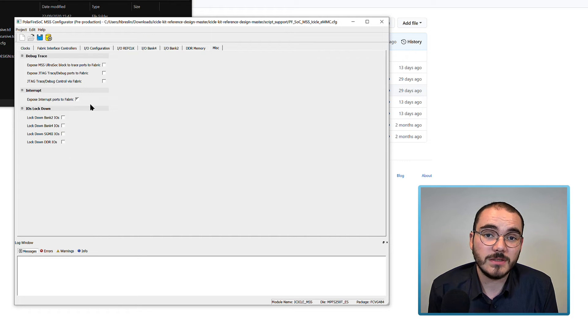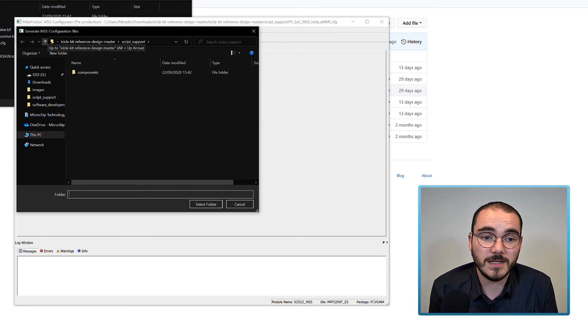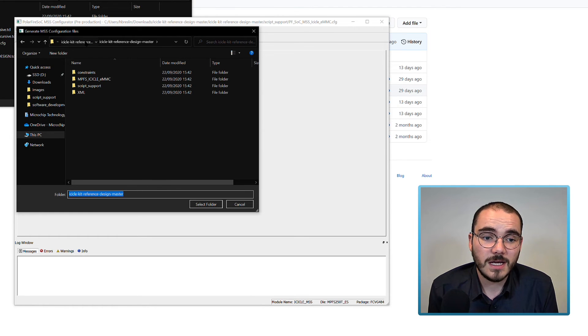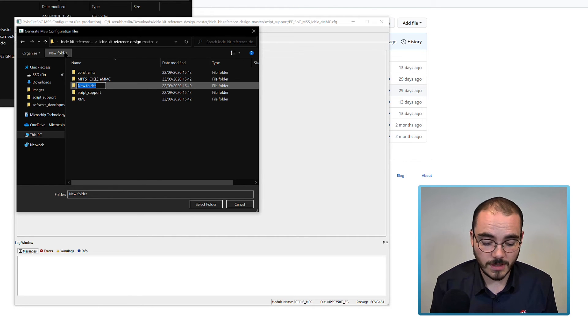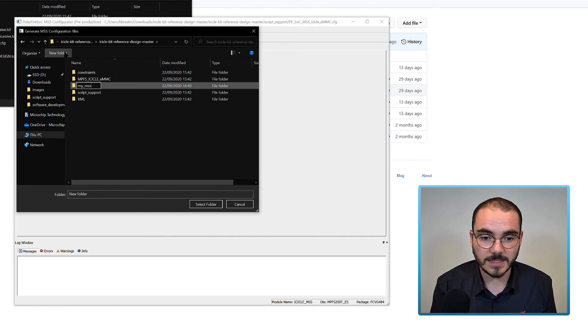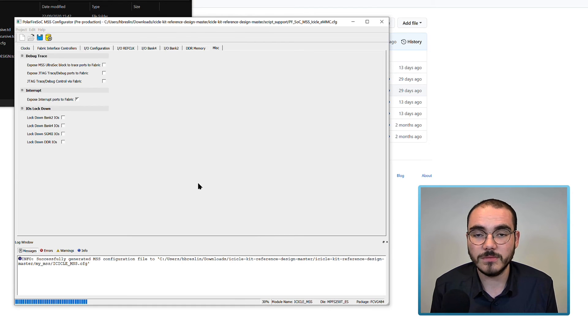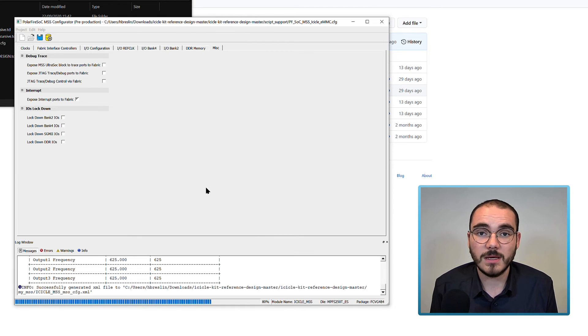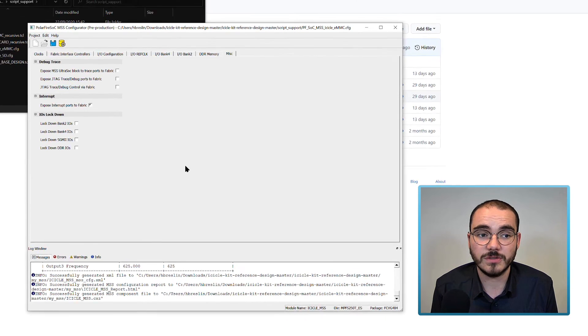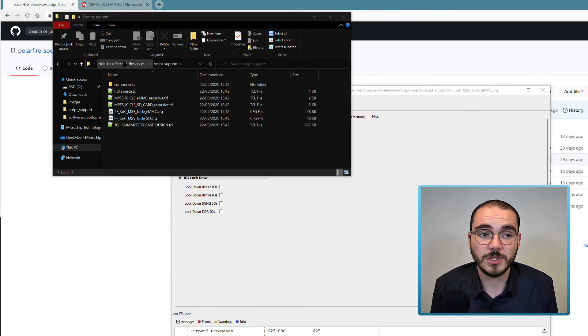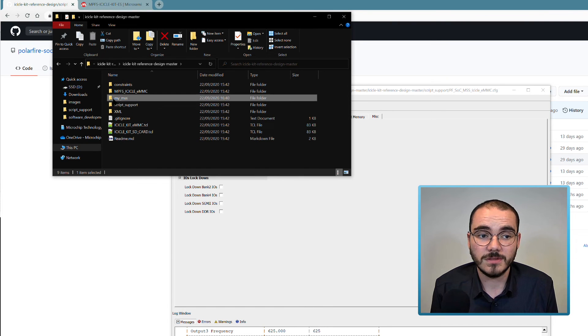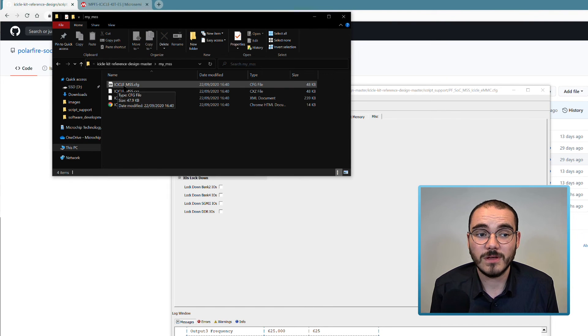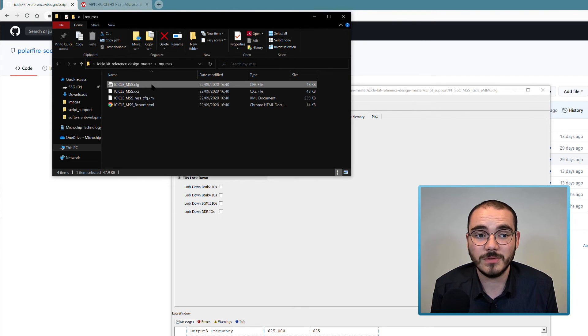To generate the XML and MSS component for this configuration, click the generate icon up on the top left, and then if I go back into the icicle kit reference design folder, I'll make a folder called MyMSS. And if I select that now, the MSS Libero component and XML files for this configuration will be generated for me. If I go into that folder now, I have an icicle-mss.config file, which is the config file for this setup.